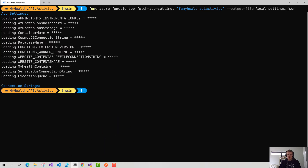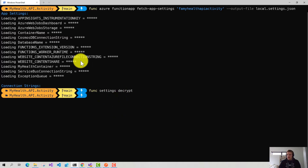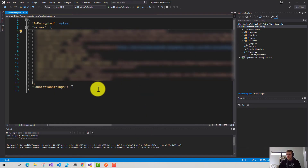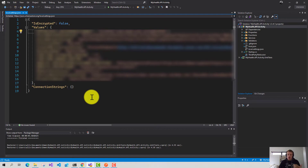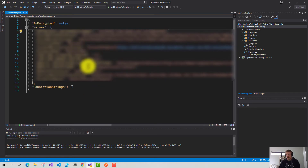I'll go back into my terminal and run func settings decrypt. And if I go back into Visual Studio, all of my application settings have now been decrypted. They're blurred out because they are application secrets and I don't want those exposed, but hopefully you can tell that they are decrypted.